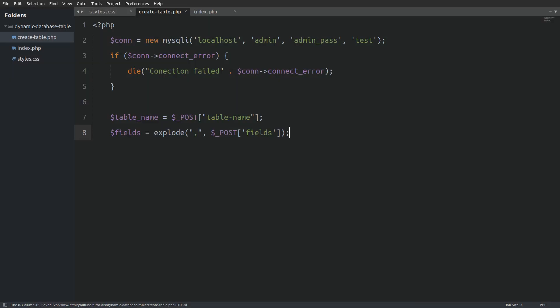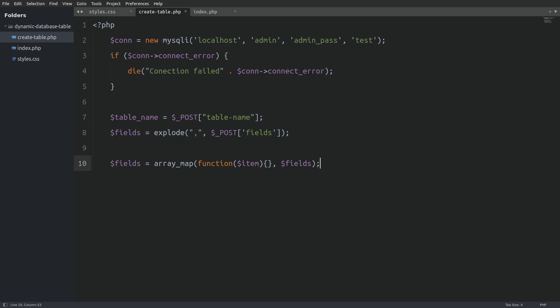Next I will sanitize every field using the arrayMap function. The arrayMap function takes as its first argument a callback function and as a second argument we pass in the array that we want to loop through.